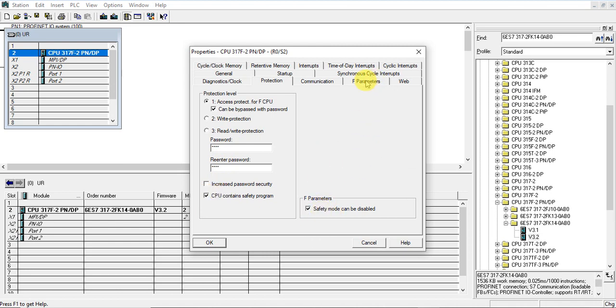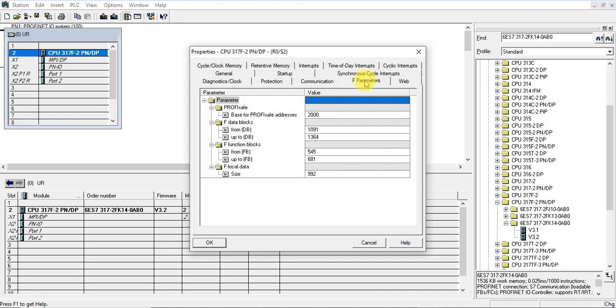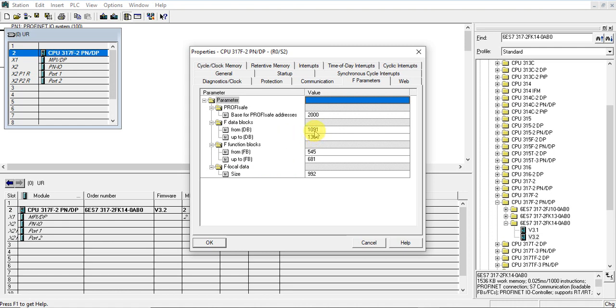Let's check the F parameters. The block starting number is put here. The example DB starts at 1091, and the function block starts from 545.